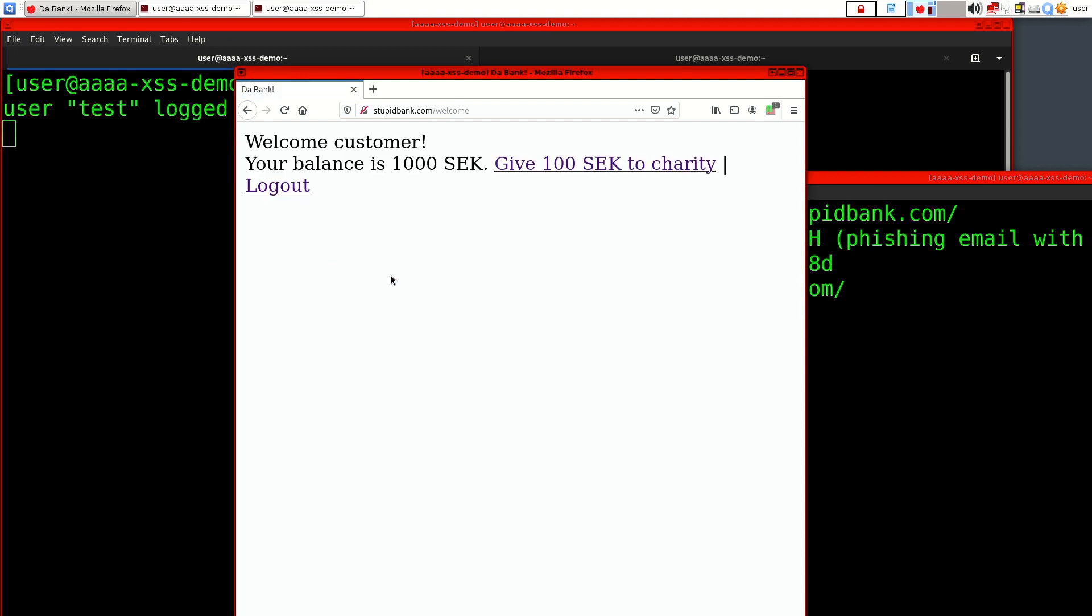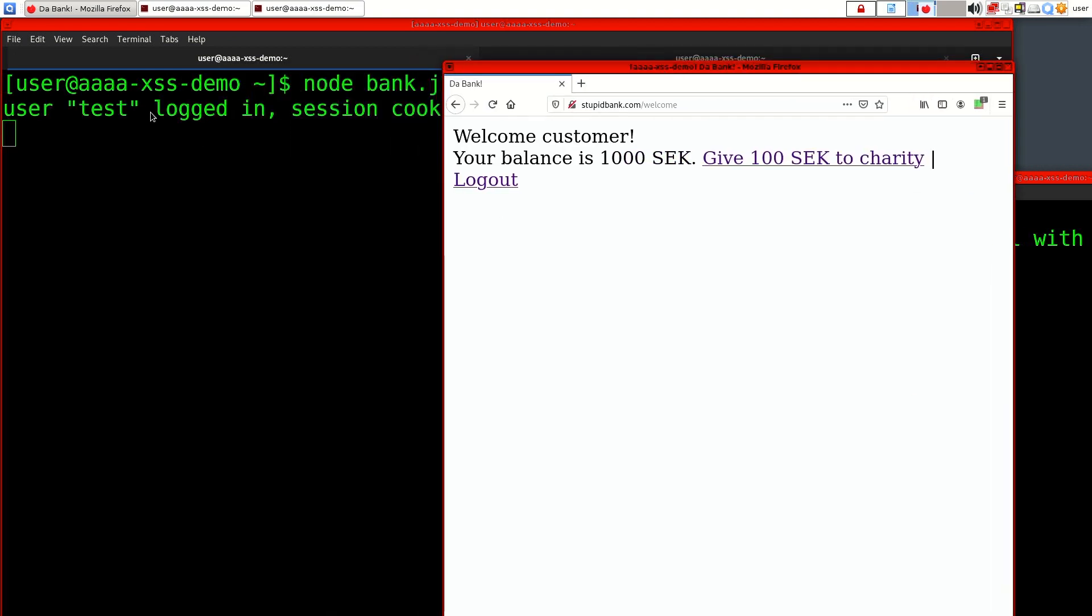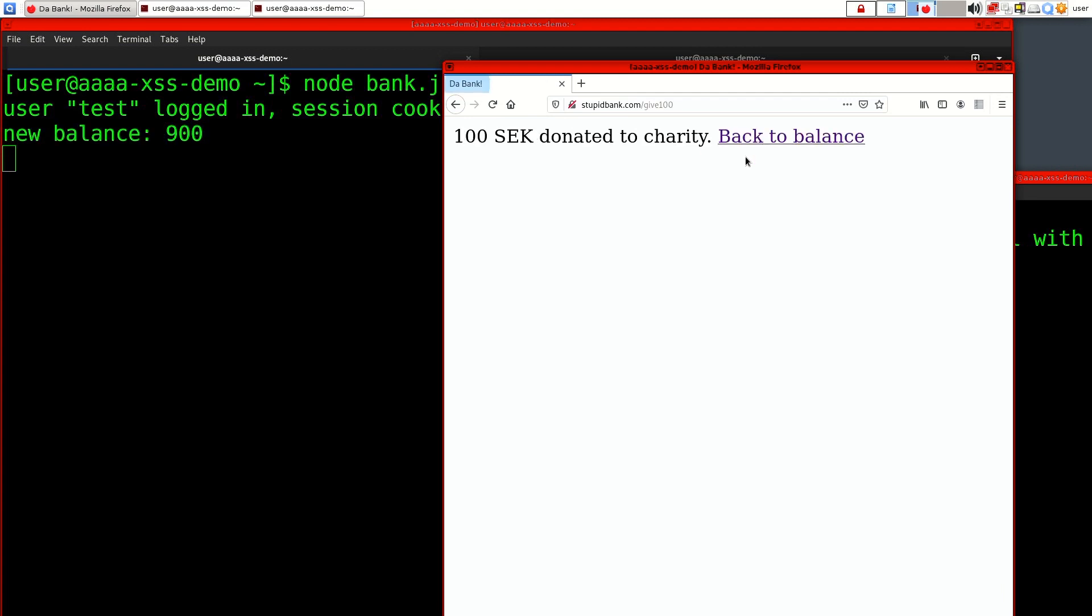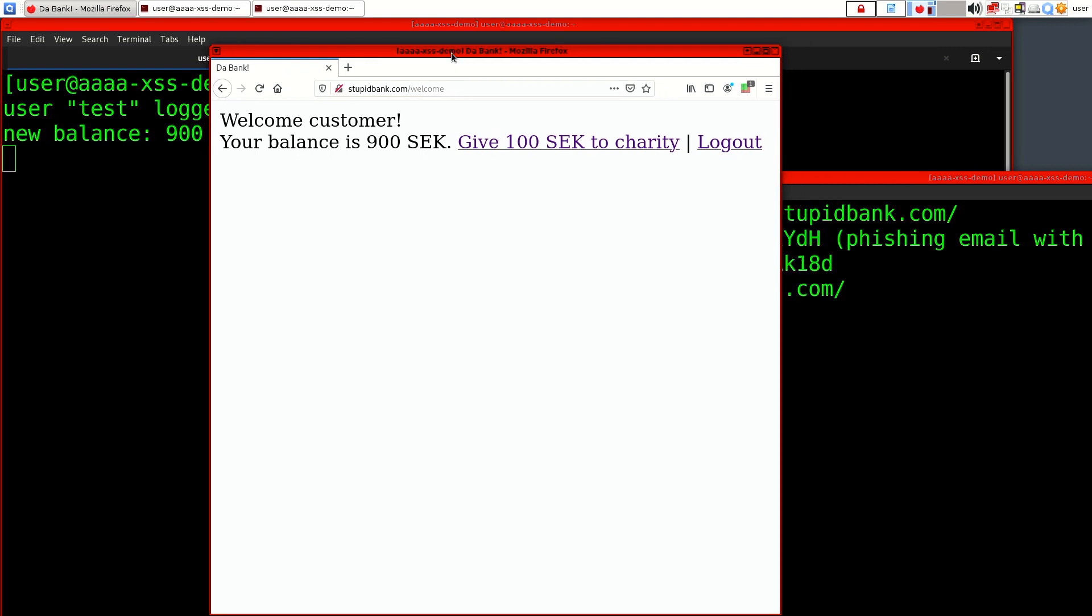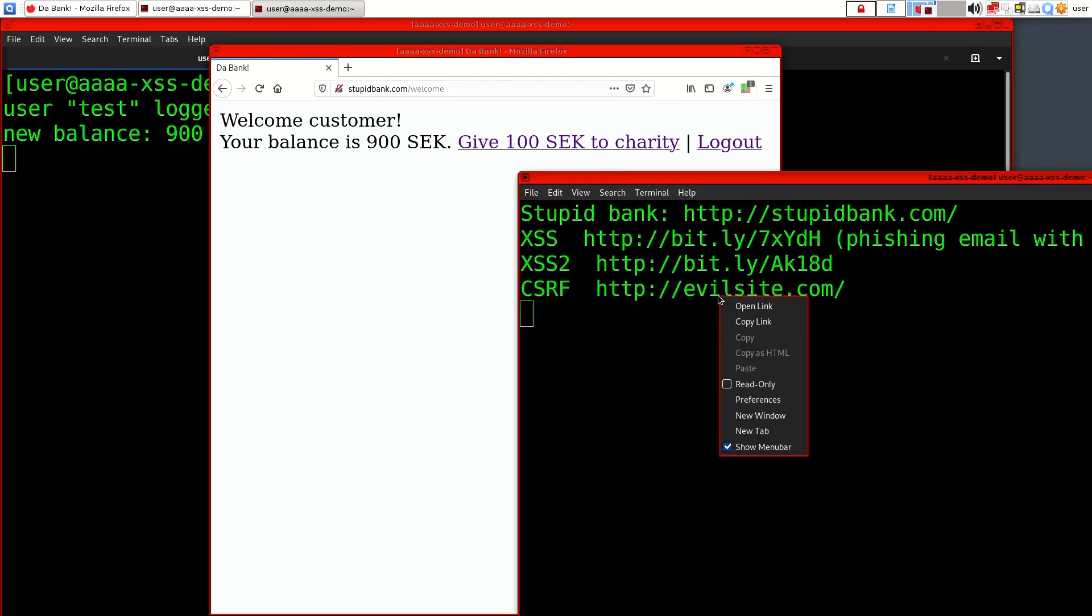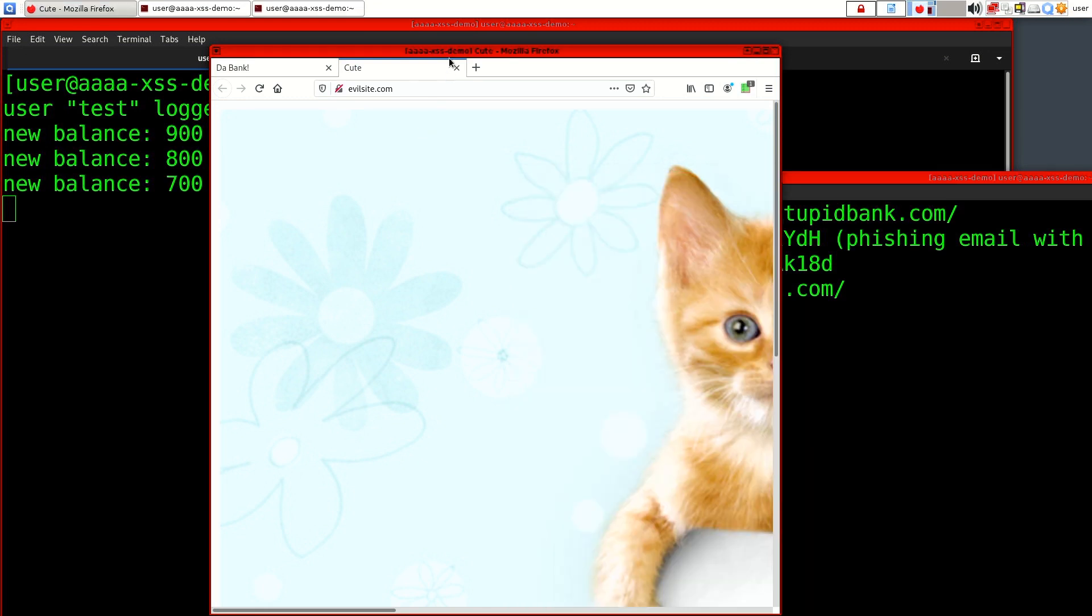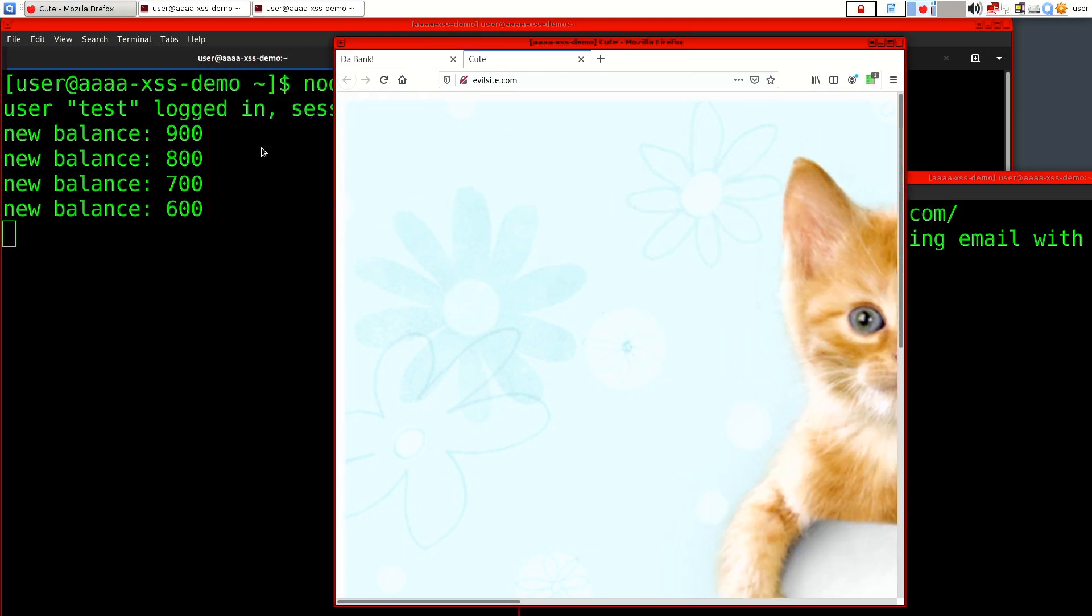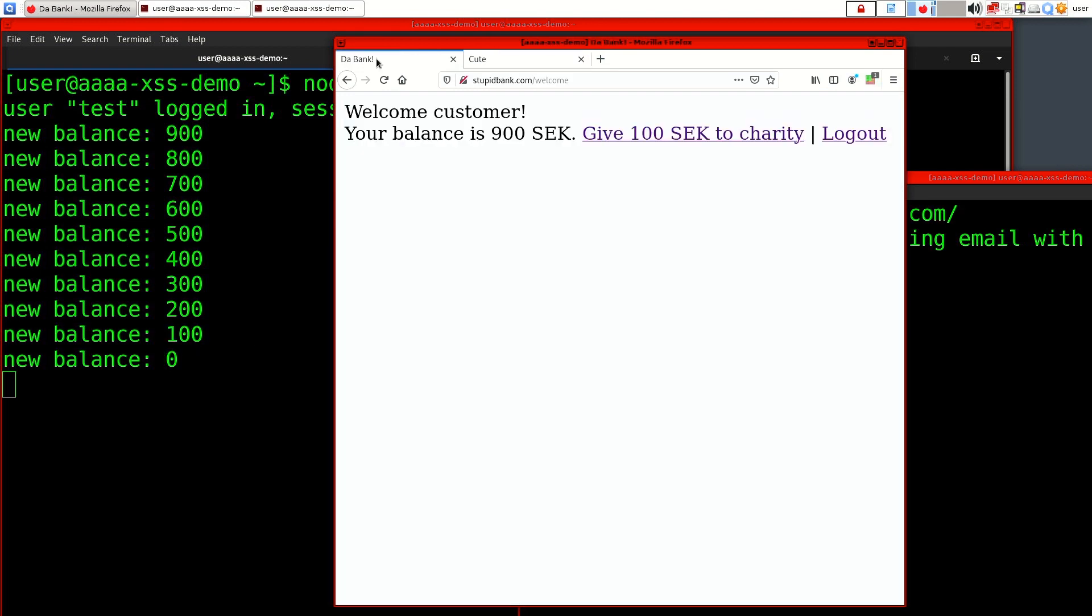You can see from the bank backend that I logged in. I can donate 100 crowns, my new balance is 900. And then someone sends me a link like 'check out this link.' I open the link, and as you can see in the bank backend here it starts to empty my account. Also if I reload this page it will show that my balance is now zero.